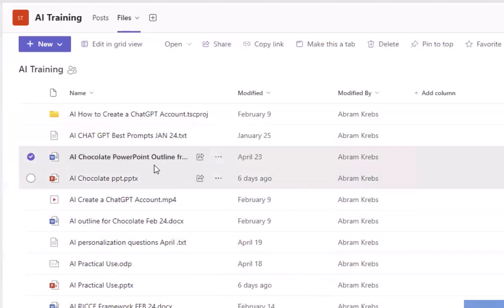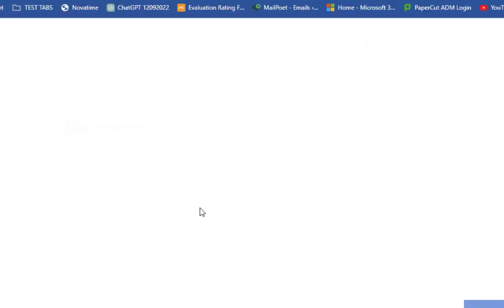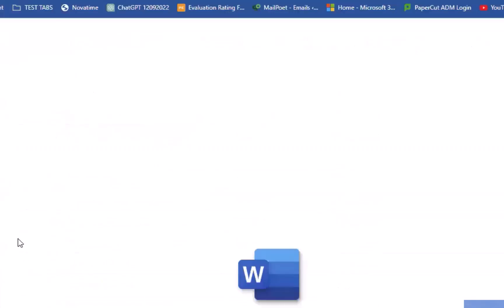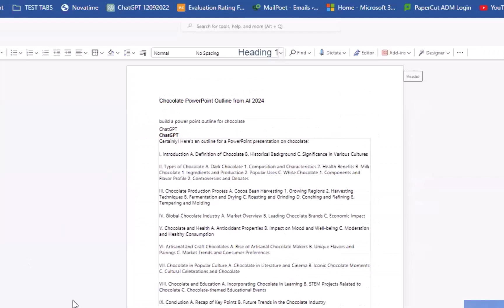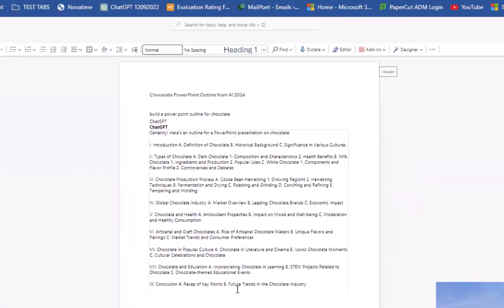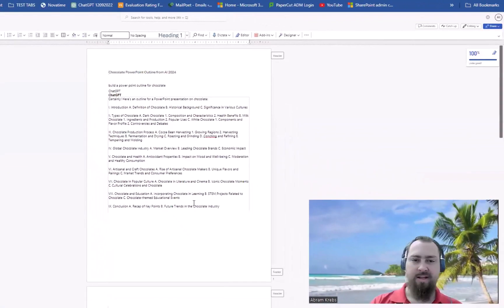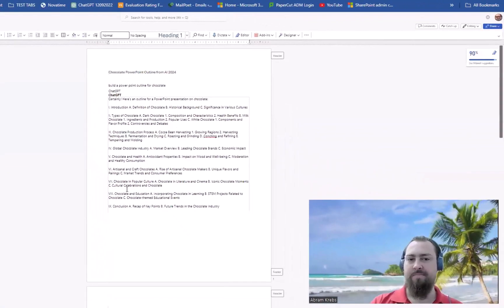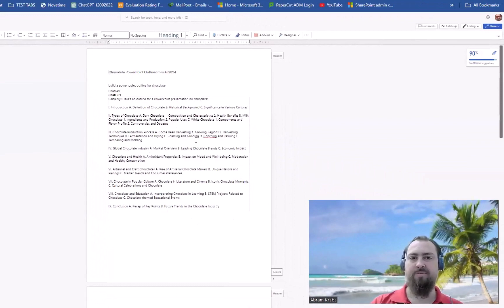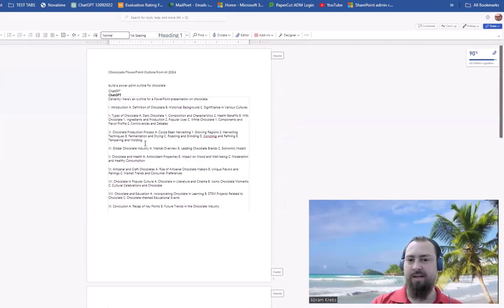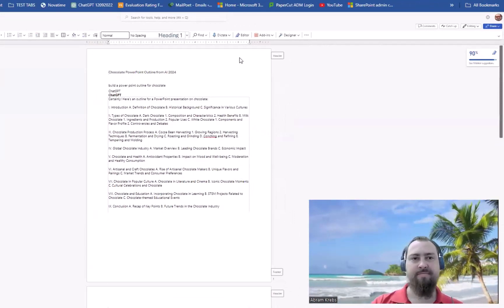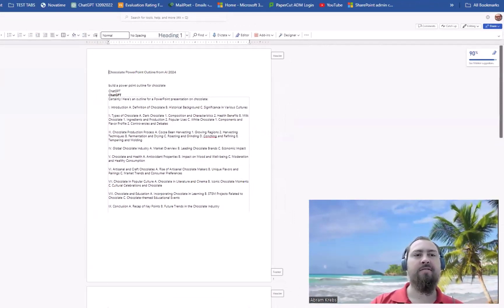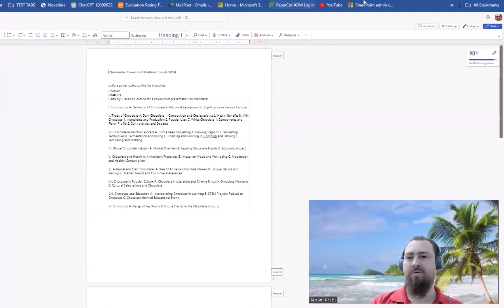Now the next time I go to open this file, it's going to open it in the browser — and you'll see it's now opened in the browser. So every file I go to open, by default, that's where it's going to open. Any questions?